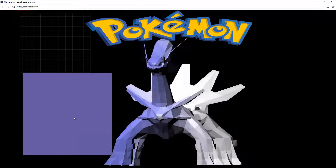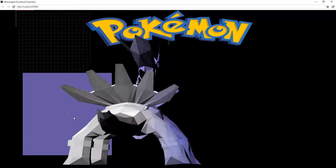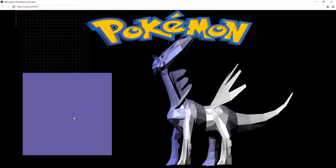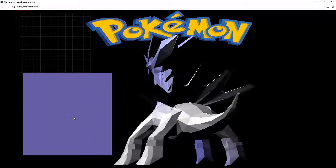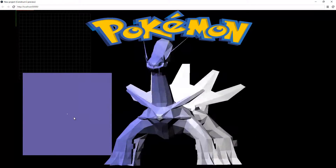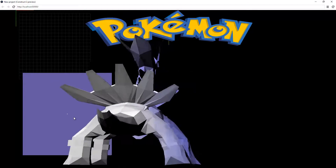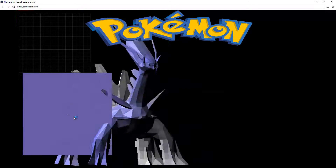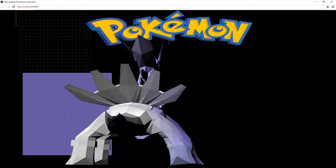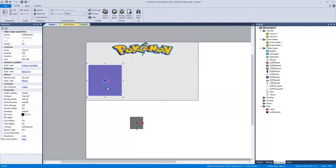Construct 2 doesn't support even some basic 3D stuff built into the engine. They don't exactly build anything in command-wise and allow the community to do all that. But that's neither here nor there — we're just dealing with what we have, so we have a rotating 3D Pokemon.